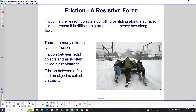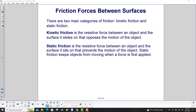It is the reason it is difficult to start pushing a heavy box along the floor. There are many different types of friction. Friction between solid objects and air is often called air resistance. Friction between a fluid and an object is called viscosity. There are two main categories of friction: kinetic friction and static friction.